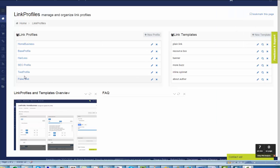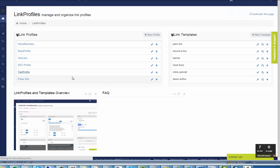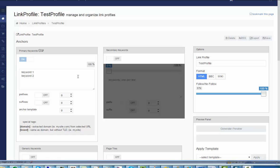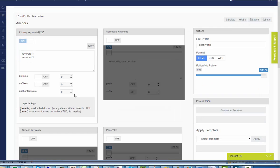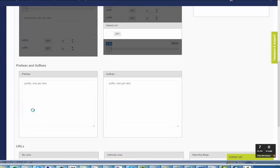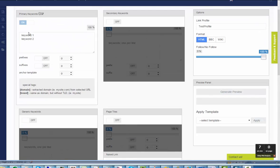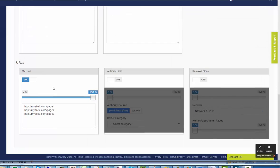You can build branded profiles using special tags: domain and brand. Let's say I have a test profile, two keywords and three URLs linking to different sites: my site 1, my site 2, my site 3.